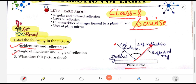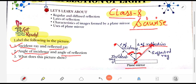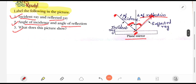Next is the angle of incidence and angle of reflection. This angle, which is from point O to the incident ray, is known as the angle of incidence. And from point O, the angle made by the reflected ray is called the angle of reflection. This picture shows the reflection of light from the plane mirror.